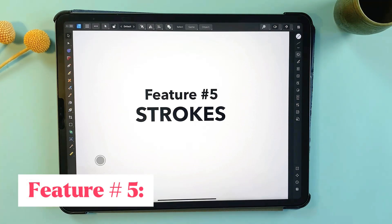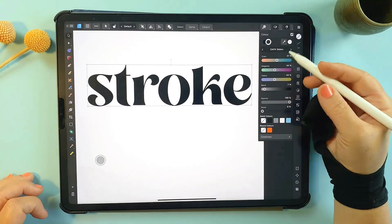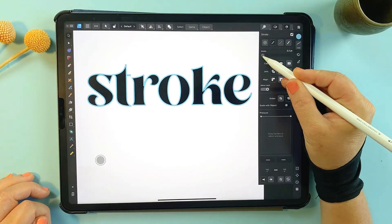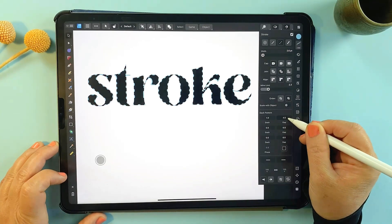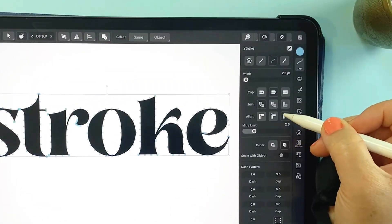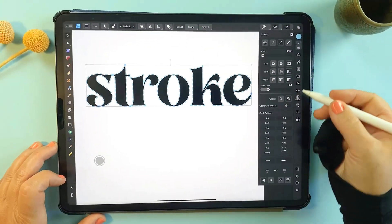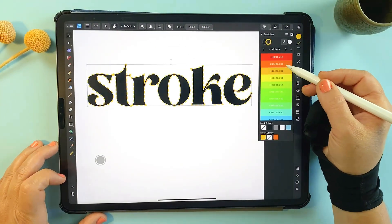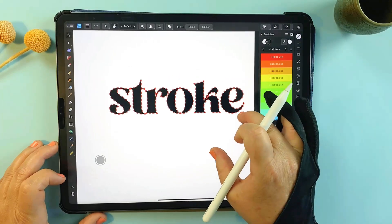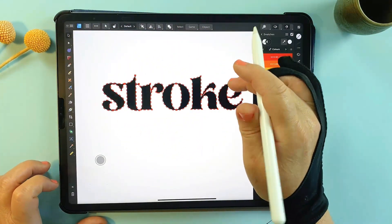Feature number five: adding strokes to shapes and text. One of the easiest ways to add depth and style to your designs is to add strokes. Affinity Designer makes adding strokes to both shapes and text incredibly simple. Select any shape or text and you can instantly apply the stroke, adjust its thickness, change its color, and customize it with dashed lines or gradient effects — giving you creative control without needing messy or complicated workarounds.